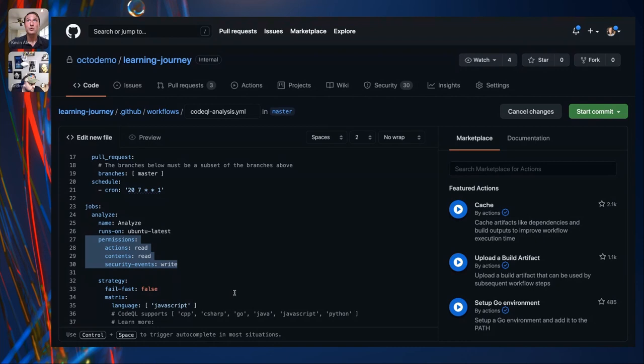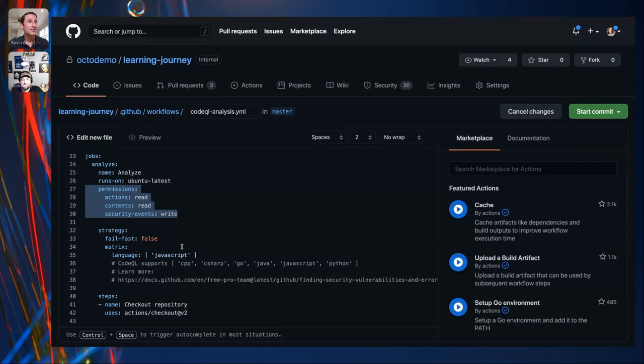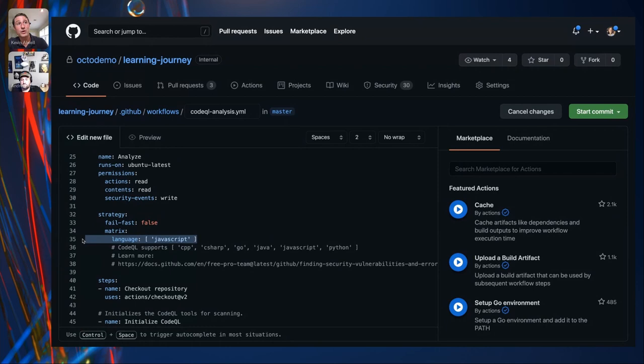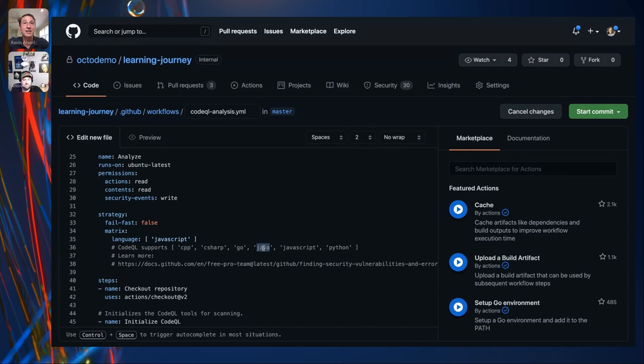For this workflow you can either explicitly define the language you're scanning, or use auto-detect. You can also include additional languages if it's a mono repo and you want to look for multiple tech stacks. The workflow is named 'CodeQL' and is powered by GitHub Actions.